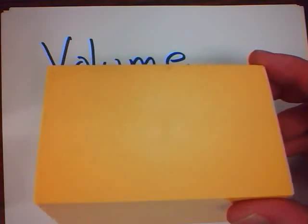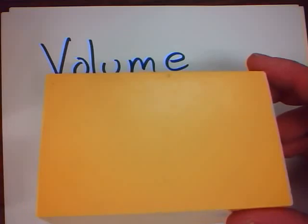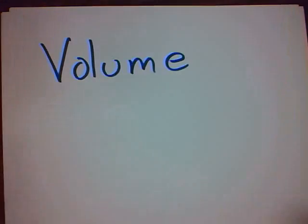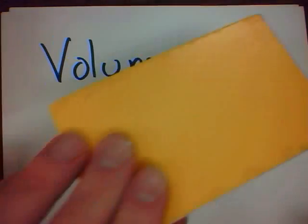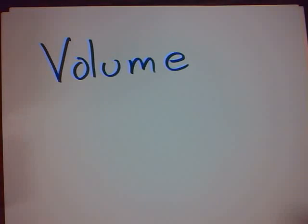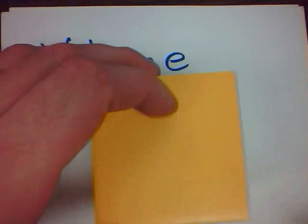How much space does this occupy? Or this? Or this? Or perhaps something like this?